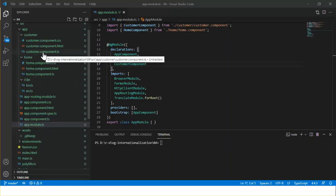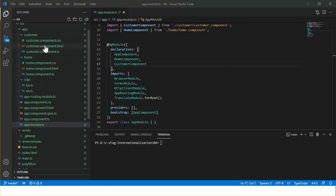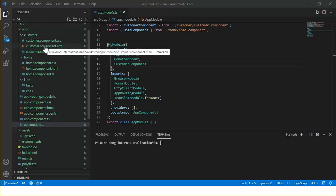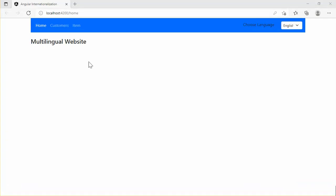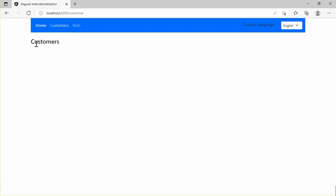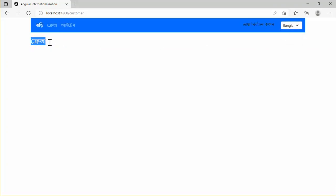Lazy loading helps keep initial bundle sizes smaller, which in turn helps decrease application load time. For the purpose of this demonstration I will create a lazy loading feature module for the customer component. Let's see how the app looks in the browser first. Run the application with npm start. This demo app serves two languages — English and Bangla. If I click Customers from the menu, the customer component data loads, and if I change the language to Bangla, I can see the customer data has been translated to Bangla.